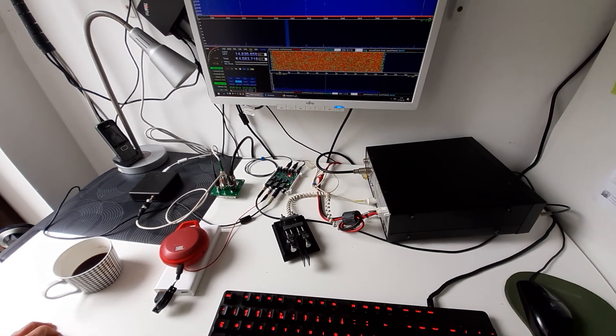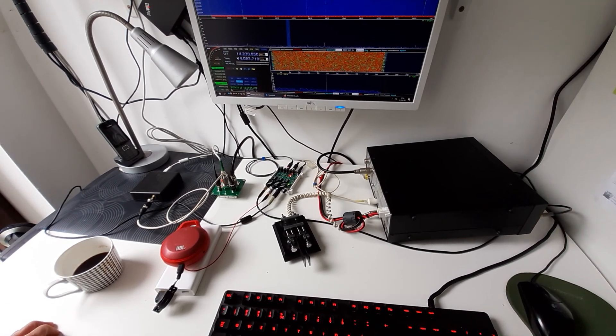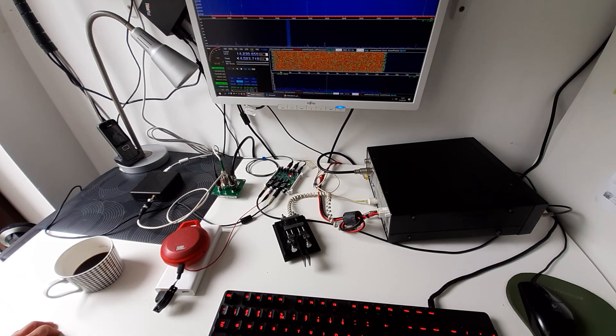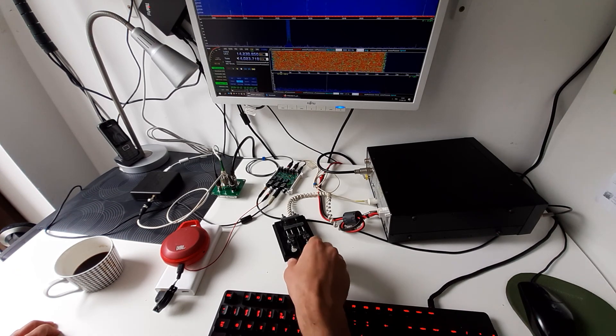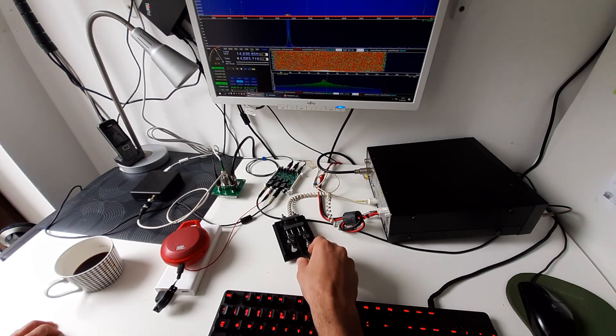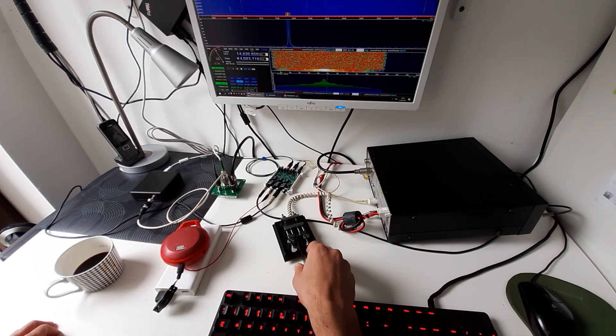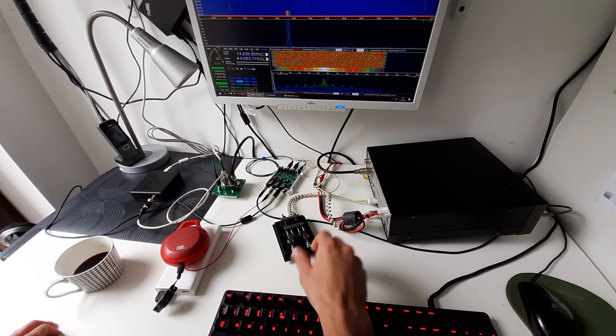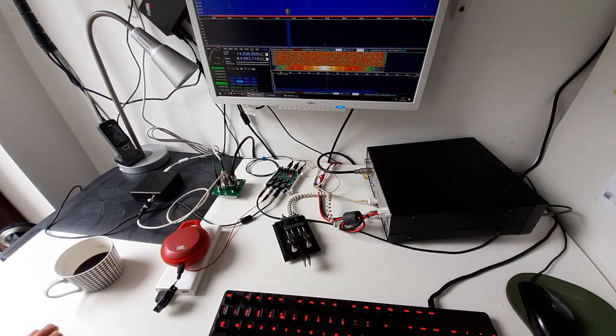So that's about it. Thank you very much. 73 from LZ1EBC. Bye-bye.